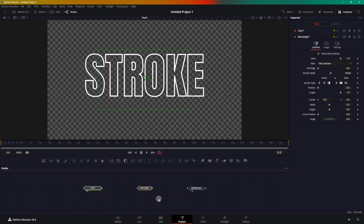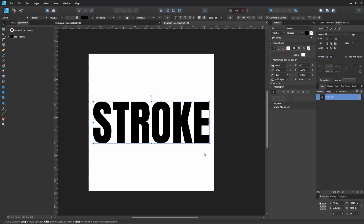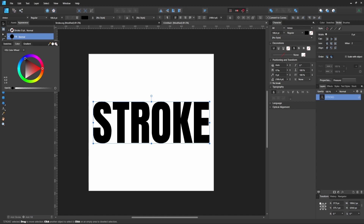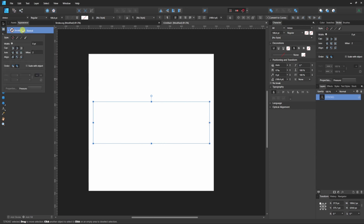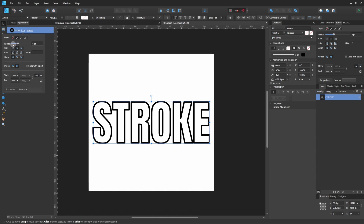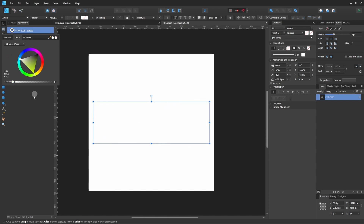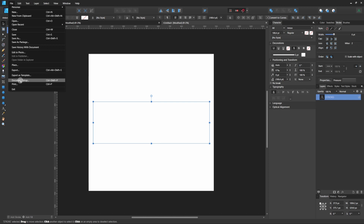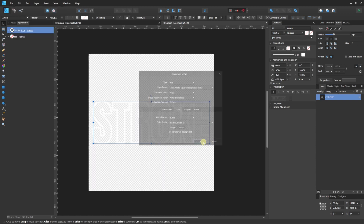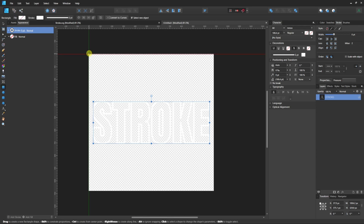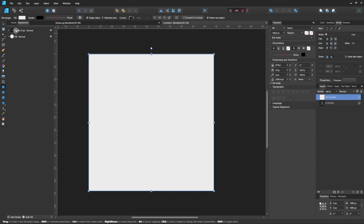To animate it, we have to use SVG. Here I have my vector editing program, Affinity Designer — it can work in any vector editing program — and I have this text layer. First we'll add a stroke: under Fill, click on it and disable fill. In Stroke, increase the stroke width to something like this, then change the color of the stroke — I'm going to make it white. It's not visible because the background is also white, so go to File > Document Setup and enable a transparent background.